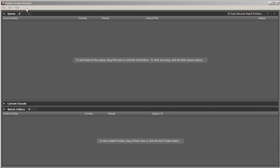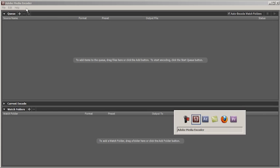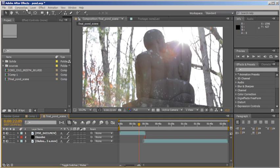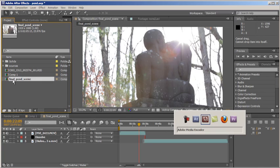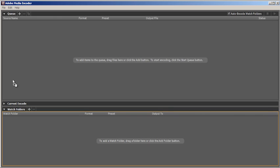So to begin, let's switch over to After Effects. I'll select a composition, begin to drag, Alt-Tab back to Adobe Media Encoder, and drop that composition into the encoding queue.